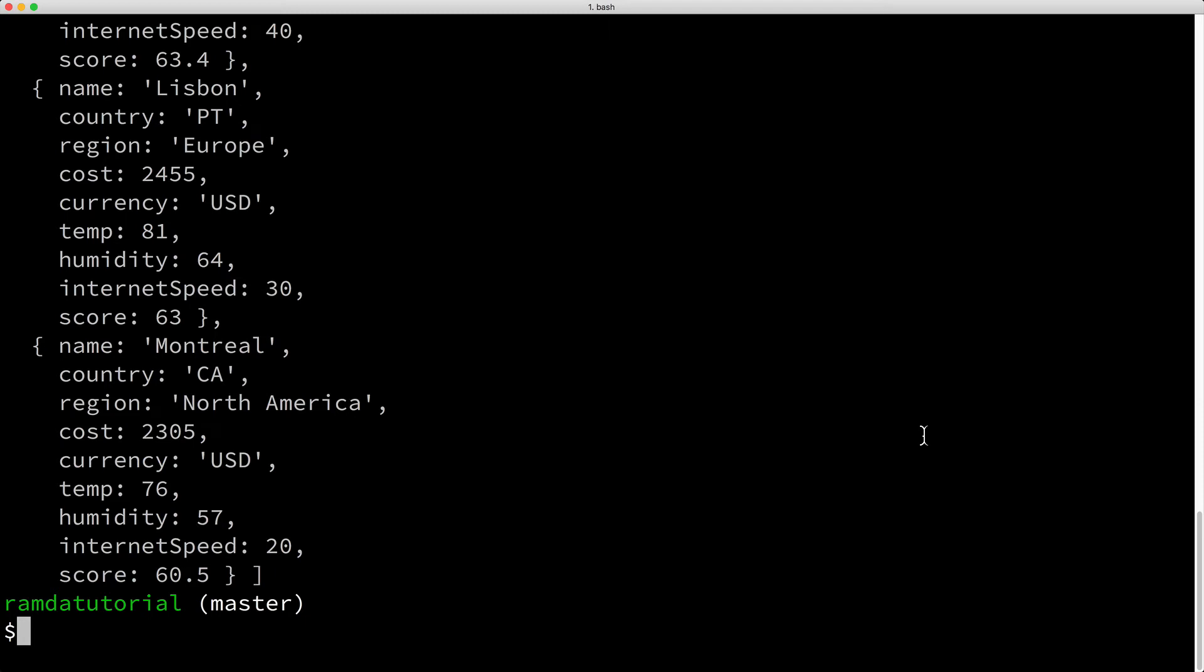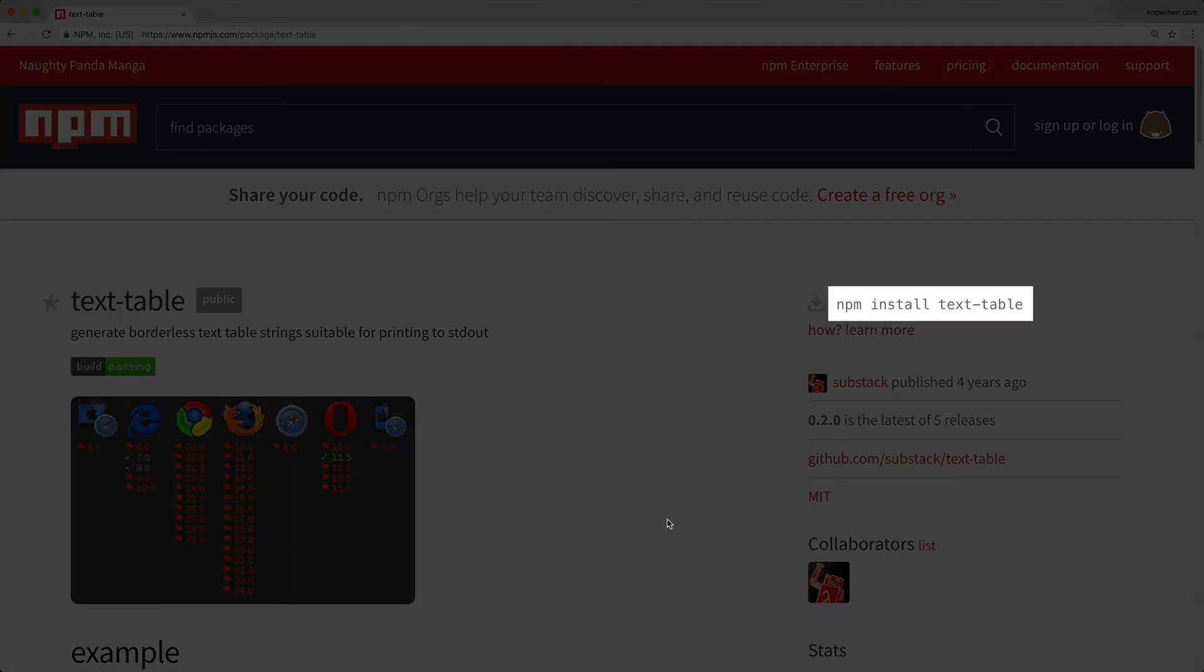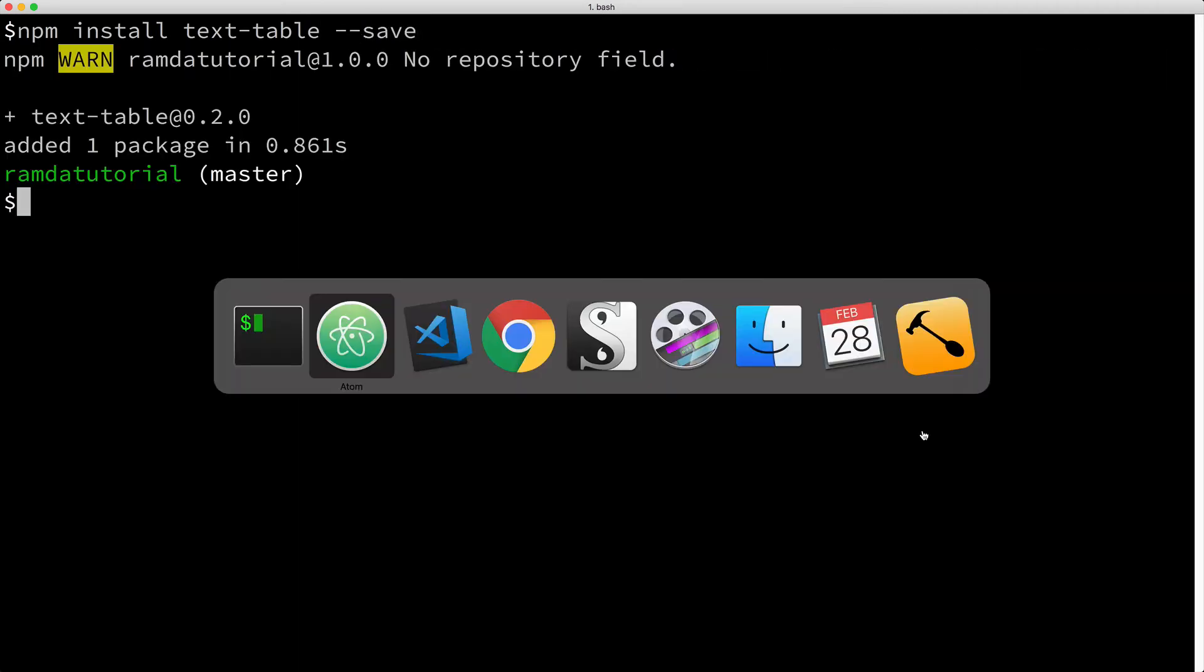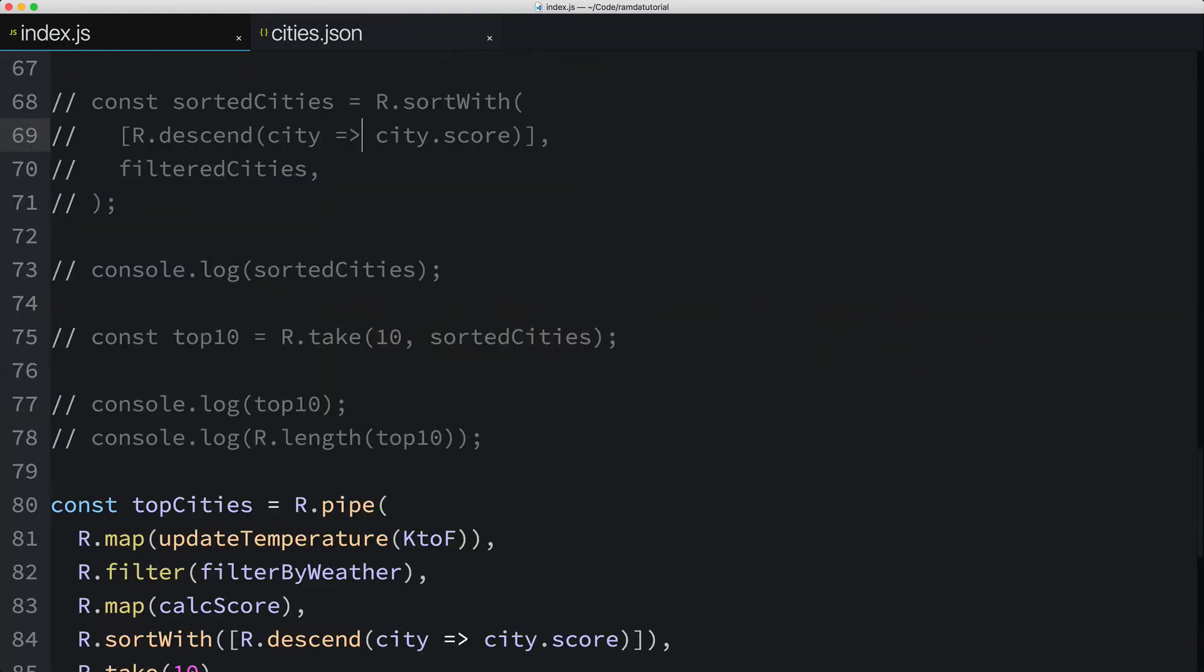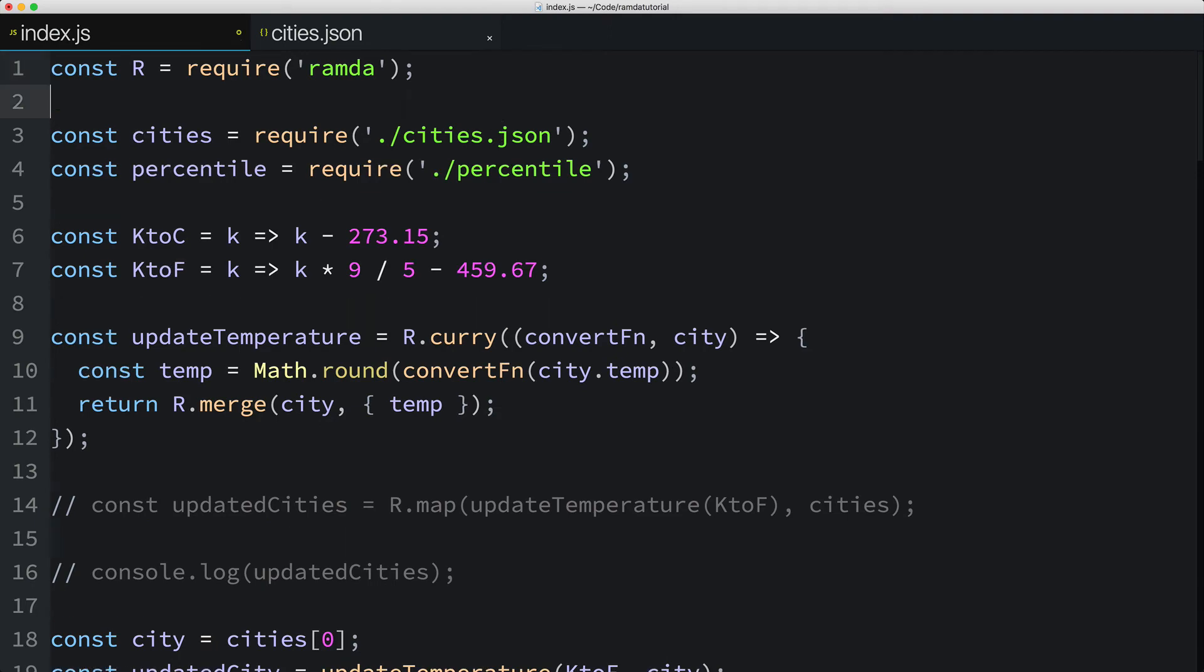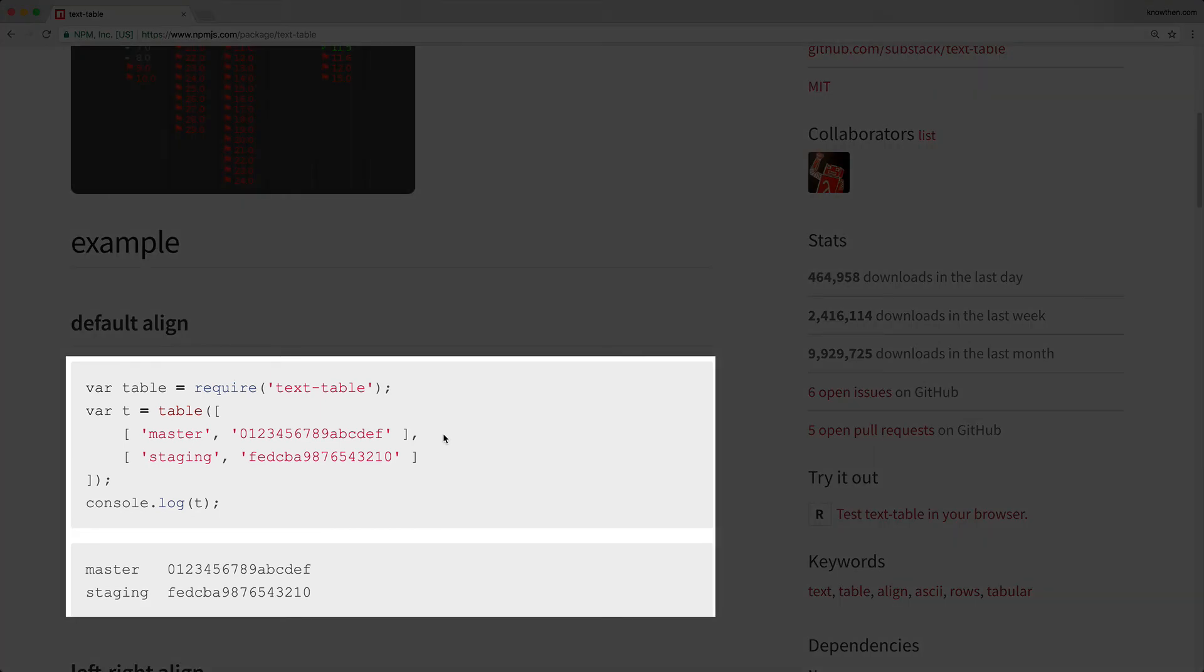Currently, our list of cities printed in the console isn't very easy to consume. It's just raw, ugly data. Let's use the text-table library to nicely format our top 10 cities in the console. First, I'll go ahead and install the text-table library by keying npm install text-table with the save option. Next, I'll pull in our new text-table library into our file as the constant named table.